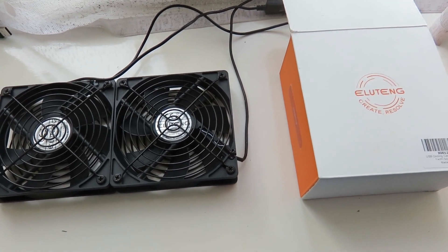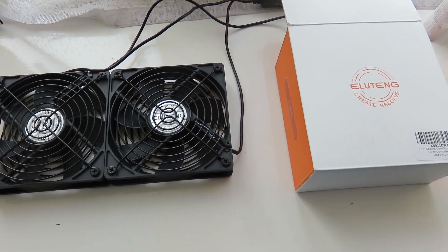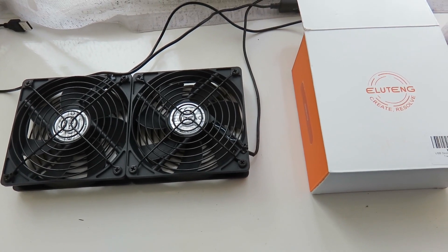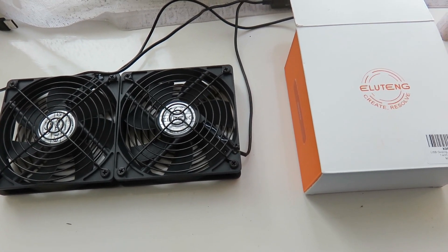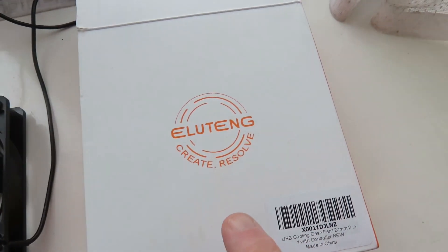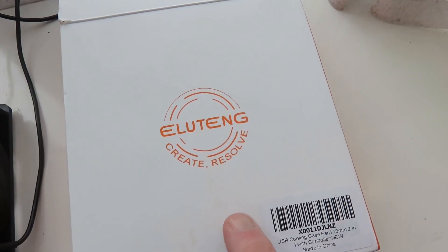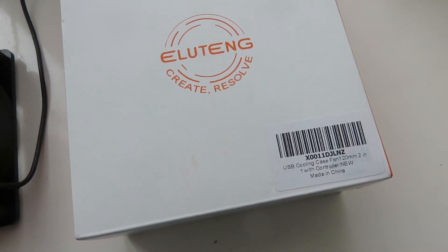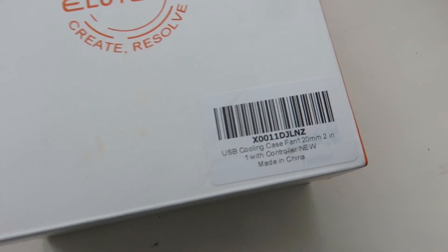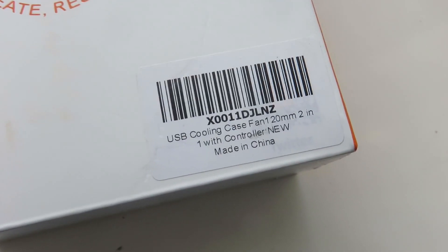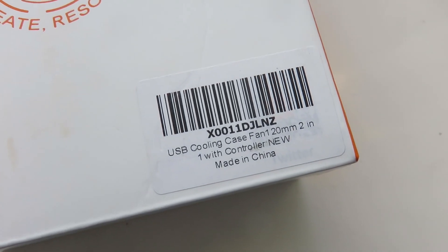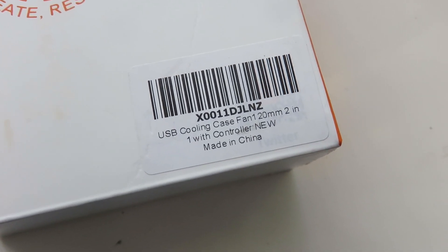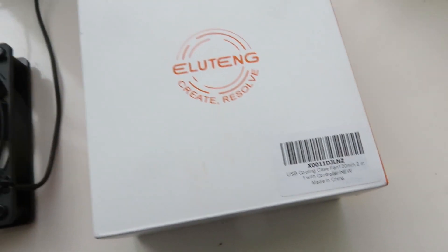Now this here is the Eluten double fan which I bought on eBay. I think it's also available on Amazon here in the UK, 120 millimeters in size. I've also seen this type available in America and available throughout Europe.